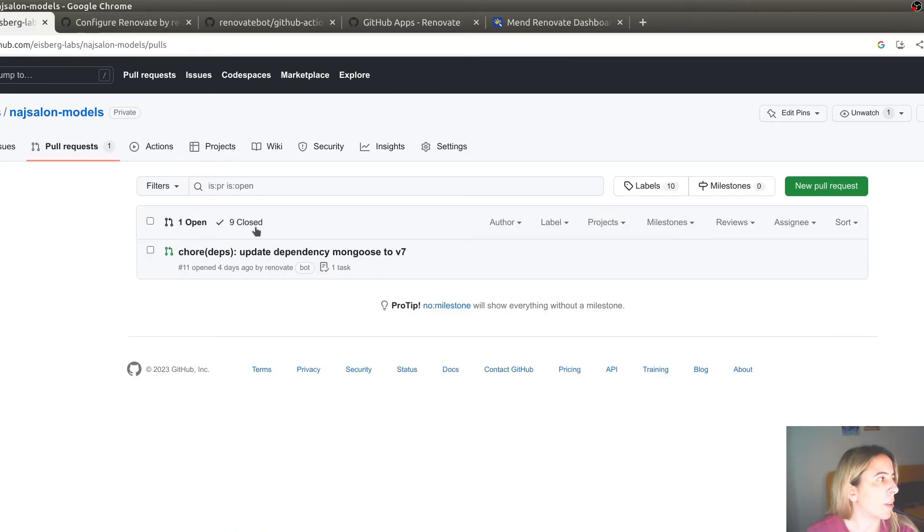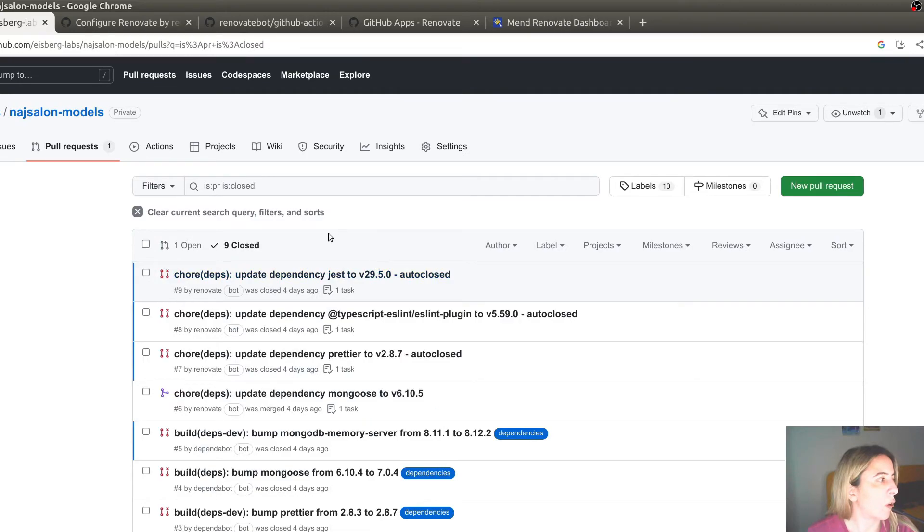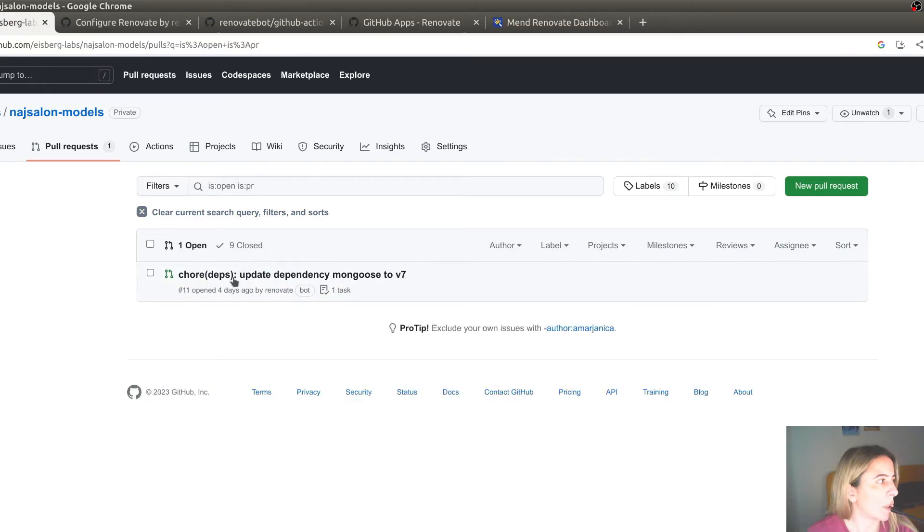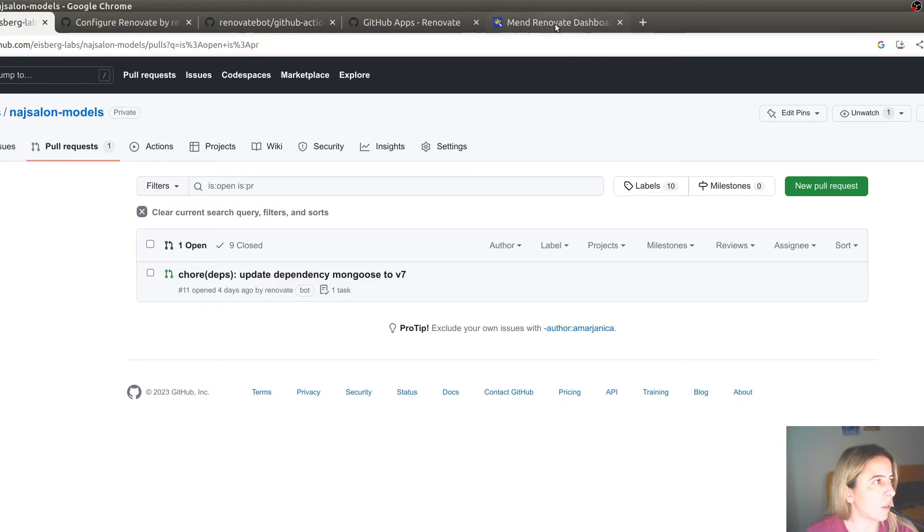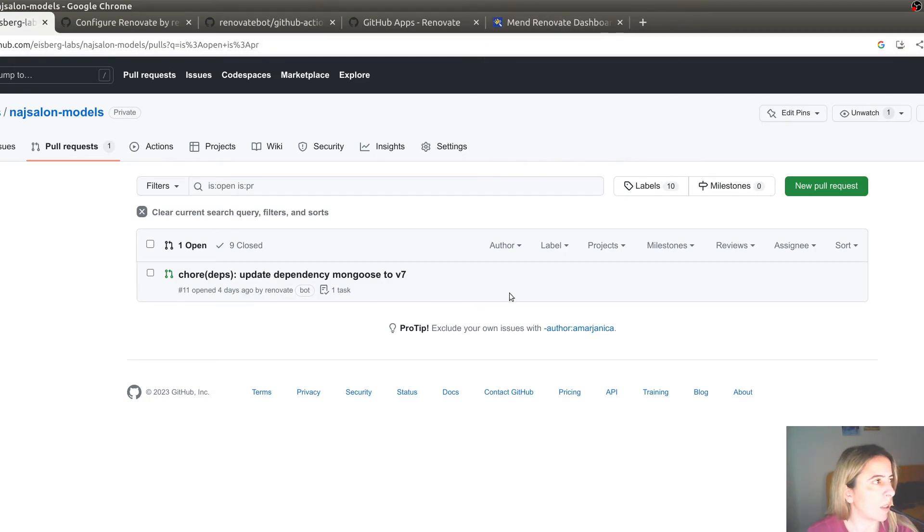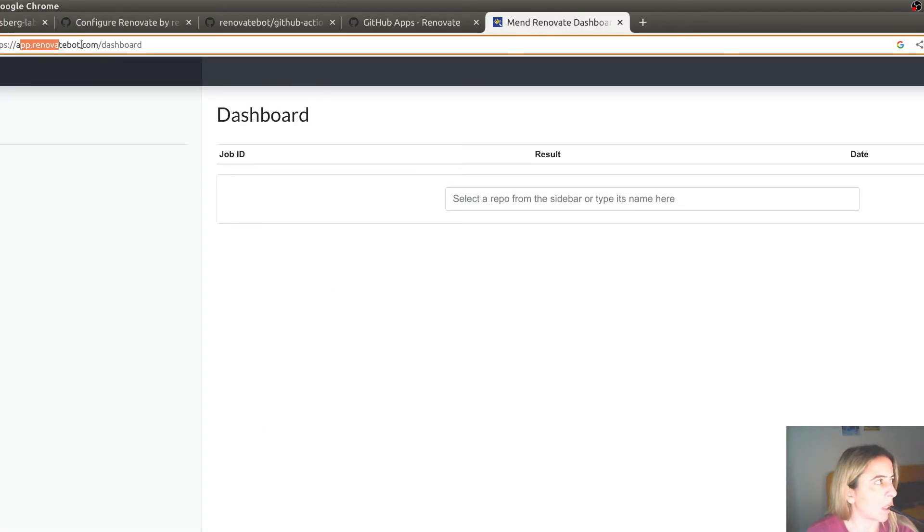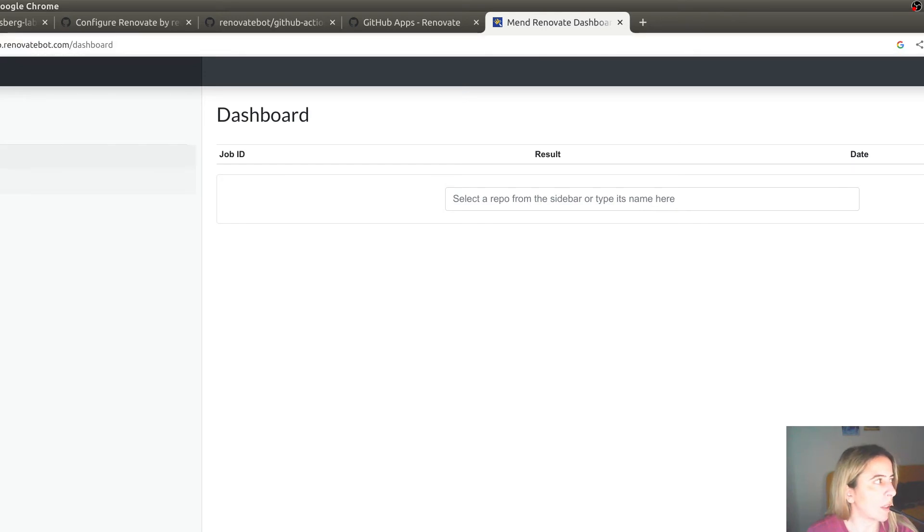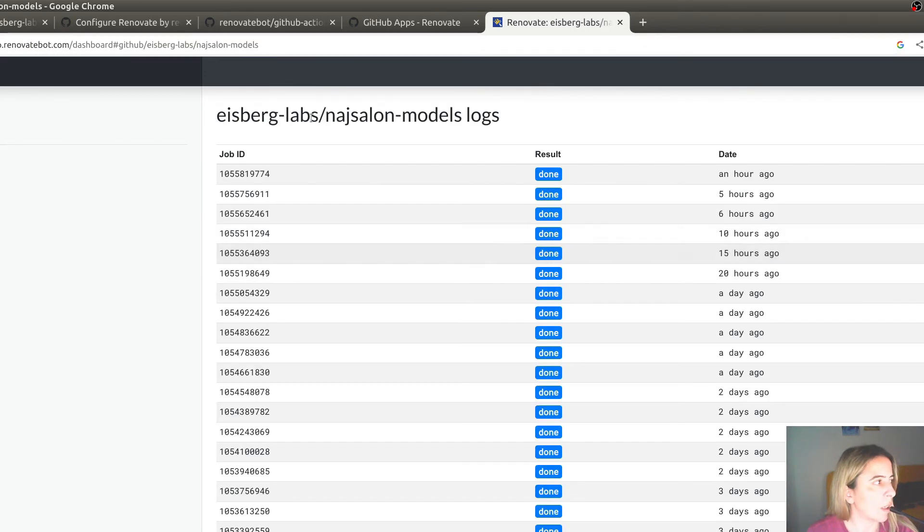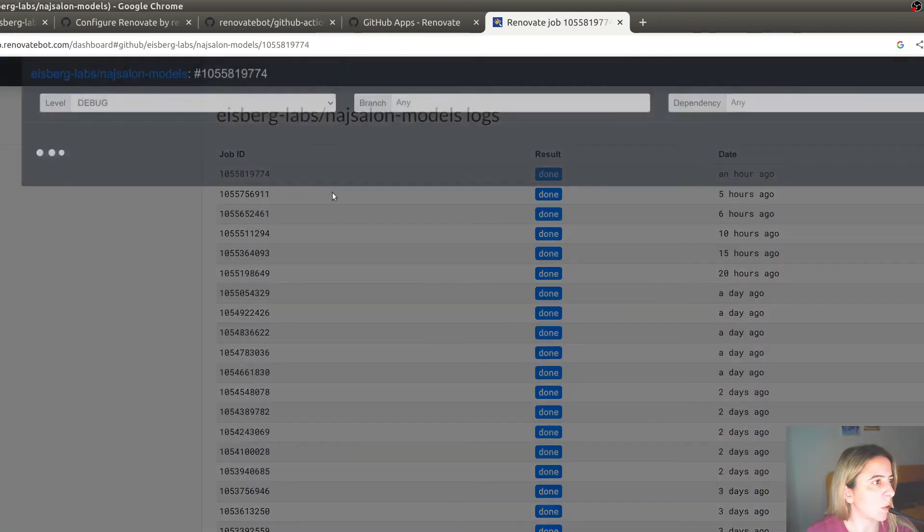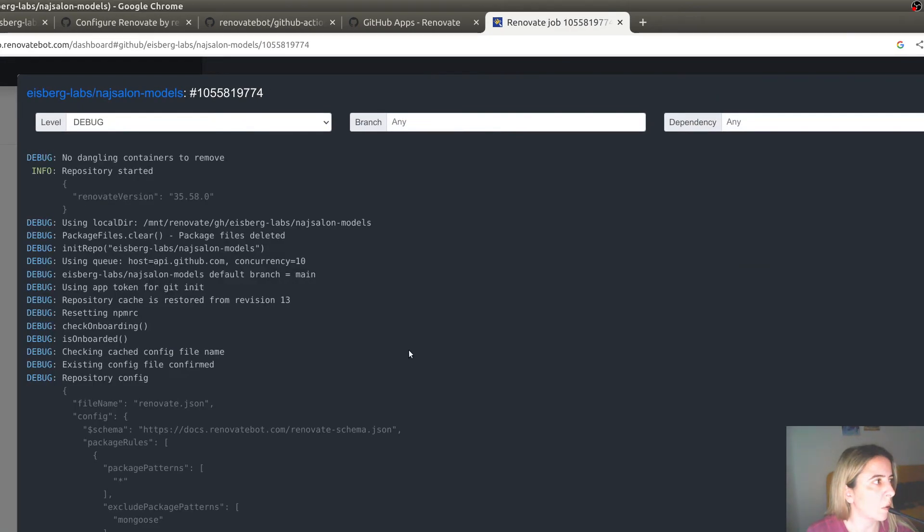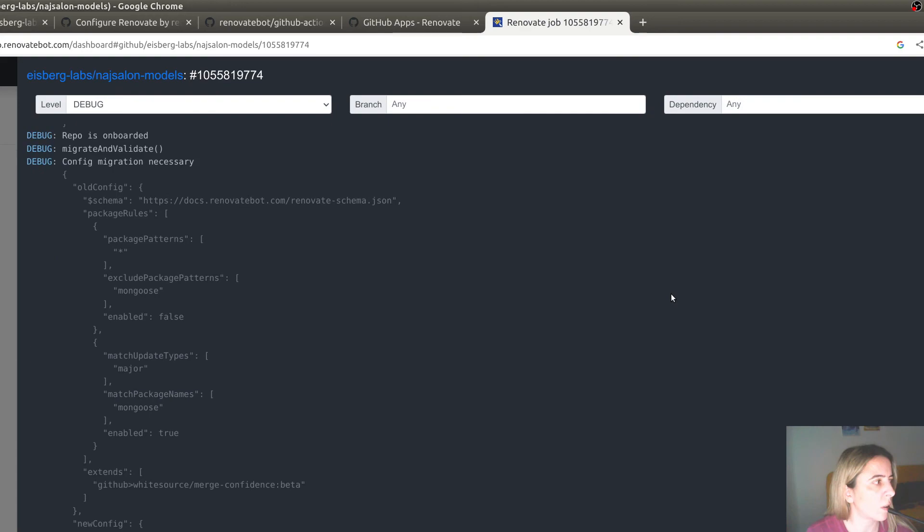And instead of opening several pull requests, it will open just one. You can review Renovate logs whenever Renovate was instructed to recheck your dependencies by logging into Renovate Bot website. Here are all the records where Renovate Bot did the check. And you can view the details of the log.